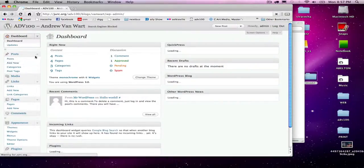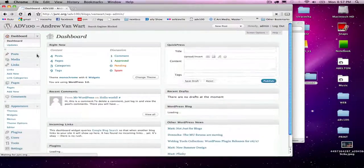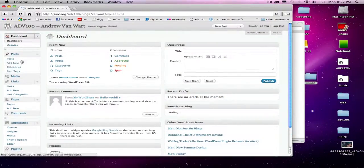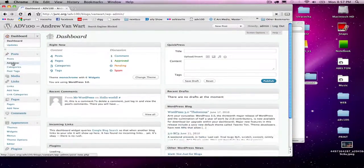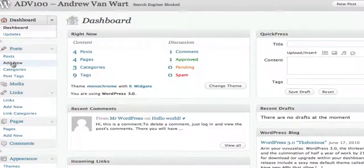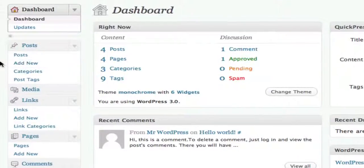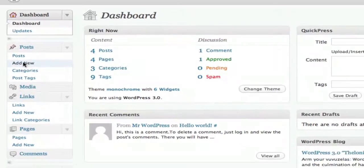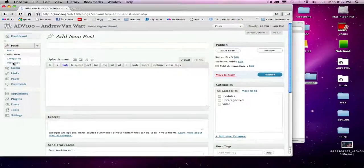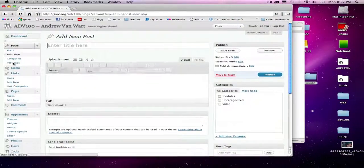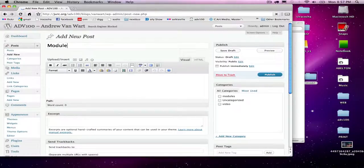From here I'm going to add a new post on the left side, click add new. I'm going to title this module number two, tool challenge.